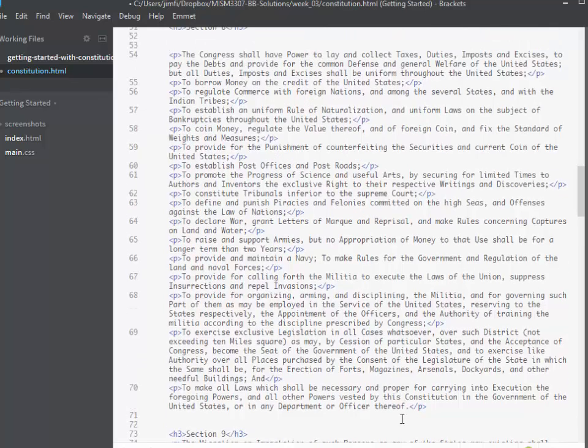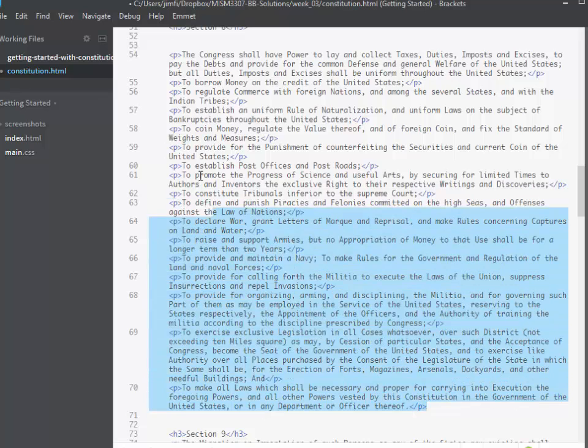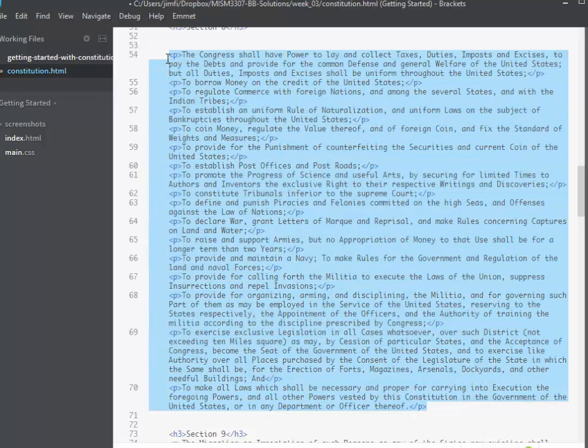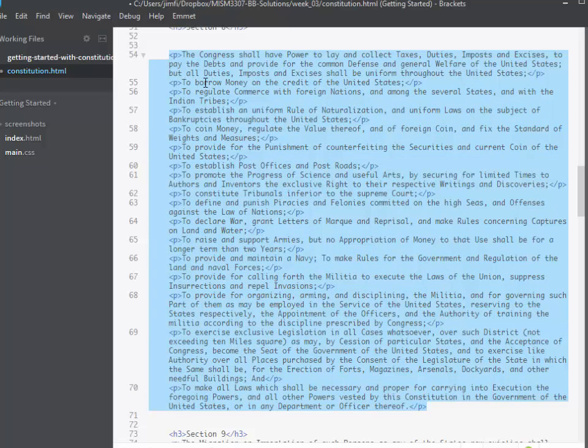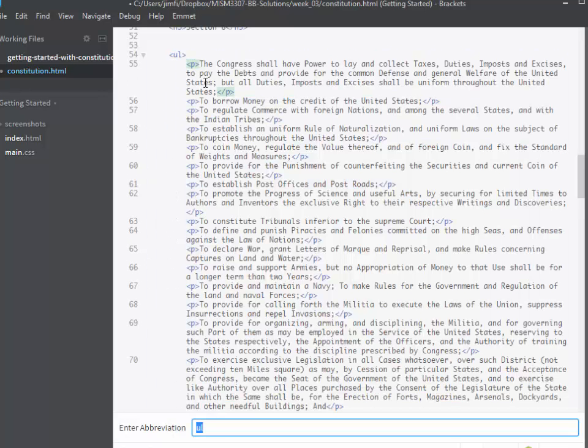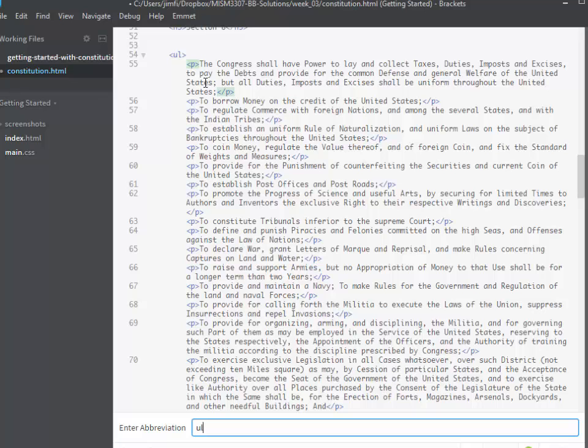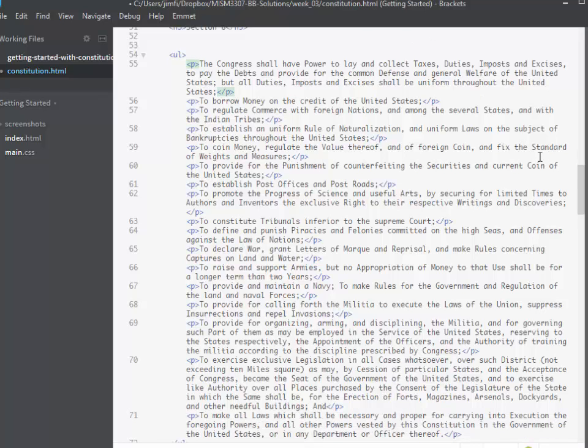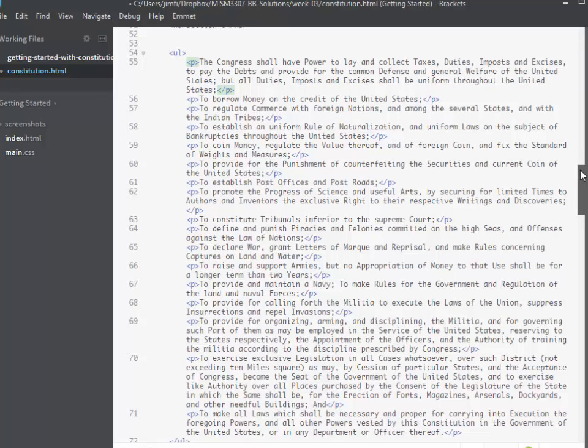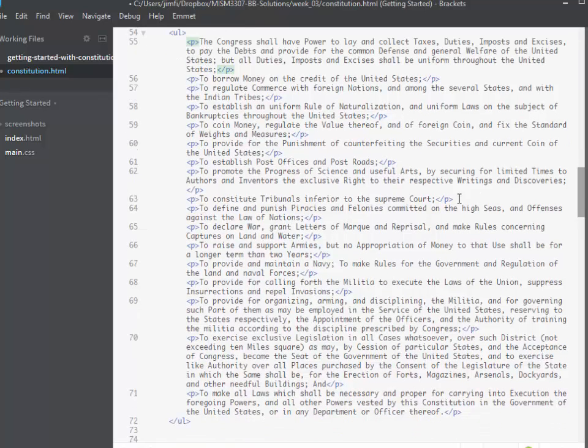So what I'm going to do is I'm going to highlight all of the text that I want to be wrapped inside of the UL and I'll use the Control+Shift+A and type UL and then press Enter.